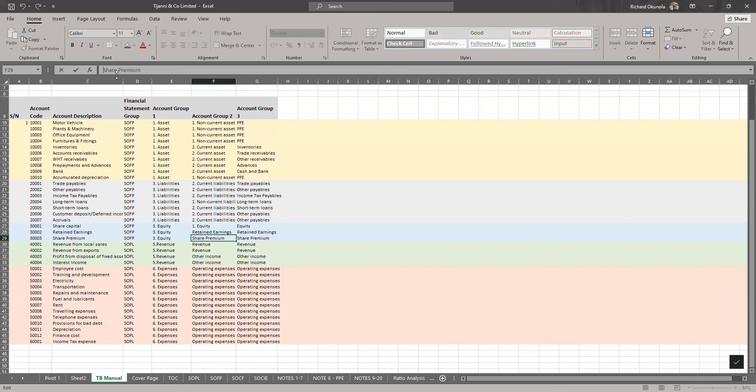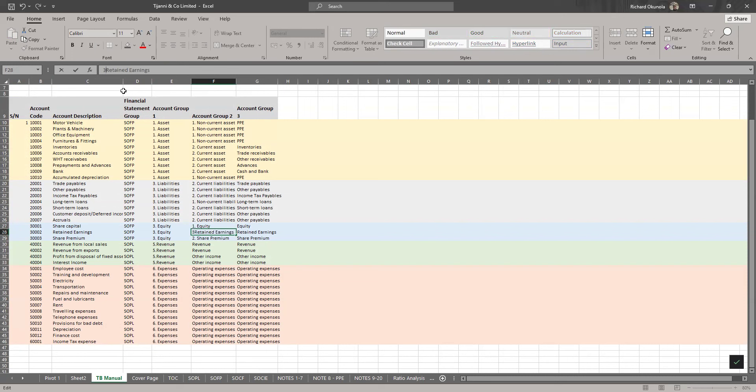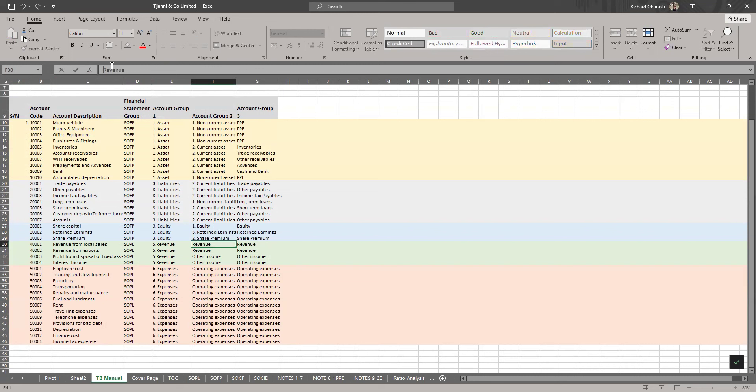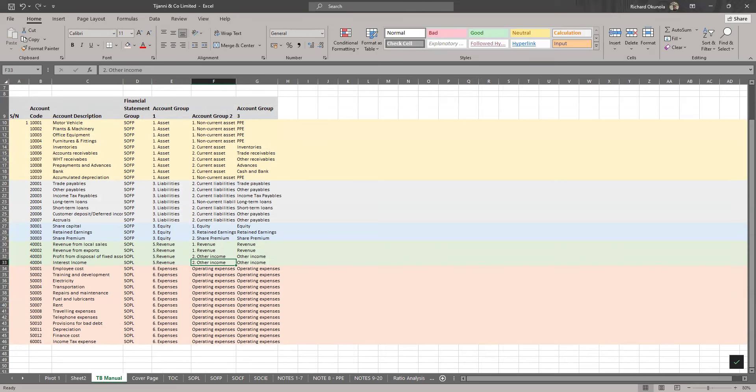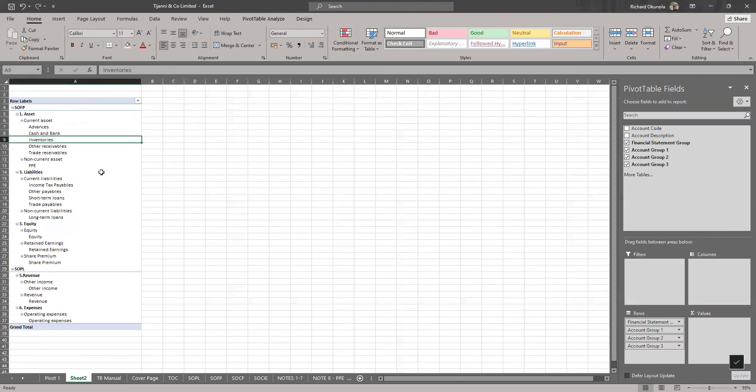Then equity should come first within any relationship in the right order. So equity is number one. The reason for doing all this is just for our presentation to be in line with the regular FS. We have revenue first in this place too. Then we have other income as number two.